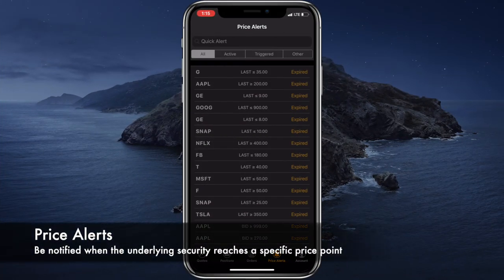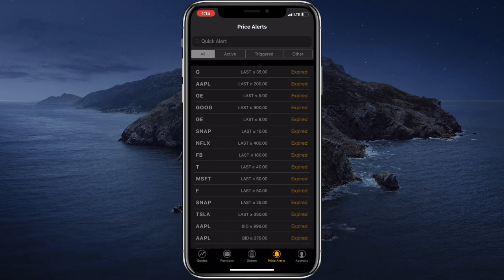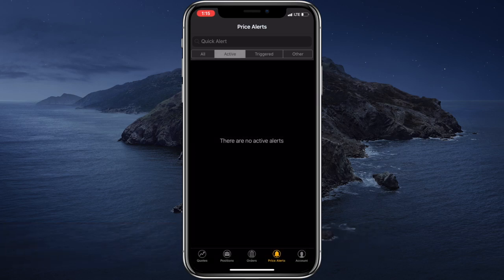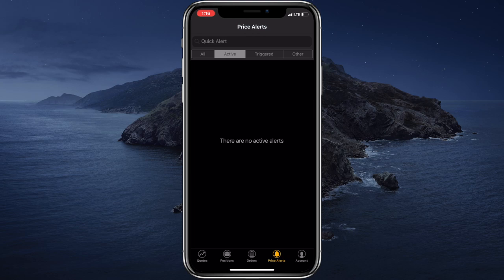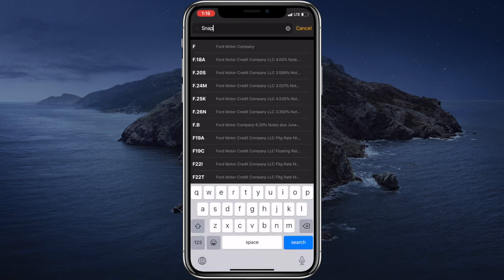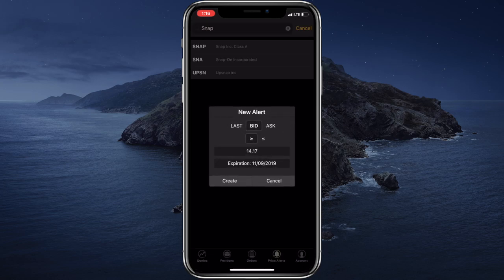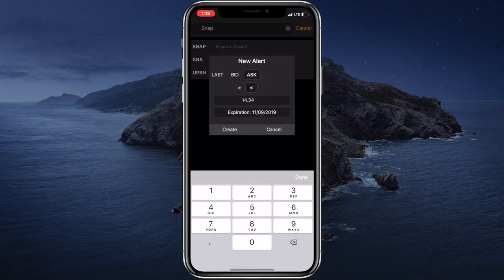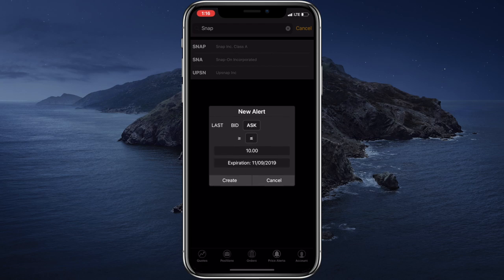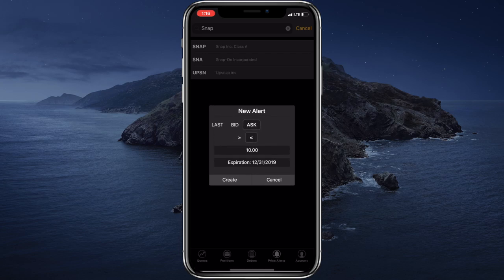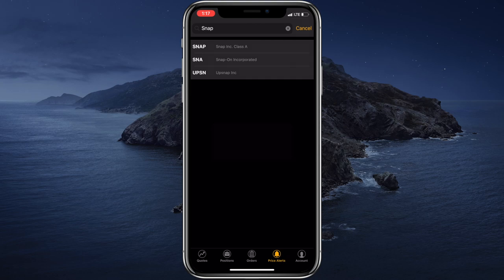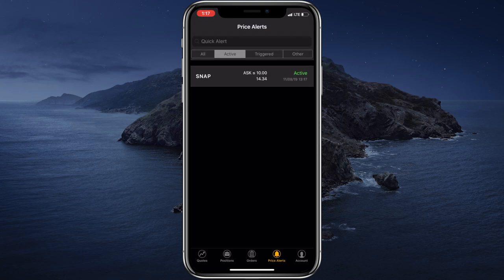Finally, let's talk about price alerts. We can filter them by status, so we can take a look at the active price alerts — currently we have none. We also have triggered price alerts or other price alerts. Let's create a new price alert. Let's type in the Snapchat stock and create a price alert for the ask price — if it's lower than $10, we would like to be notified. The expiration date will be December 31st. Let's tap Create. If the price of the Snapchat stock reaches $10 or goes lower, we will be immediately notified.